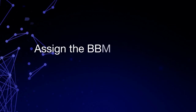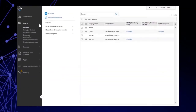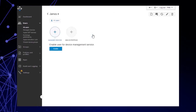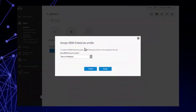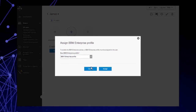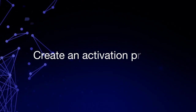Assign the BBM Enterprise profile to the user. Let's assign the BBM Enterprise profile to James. From the All Users page, click the user you want to assign the profile to. Click Plus BBM Enterprise. In the New BBM Enterprise Profile drop-down list, select BBM Enterprise Profile. Click Assign. This profile is now assigned to James.